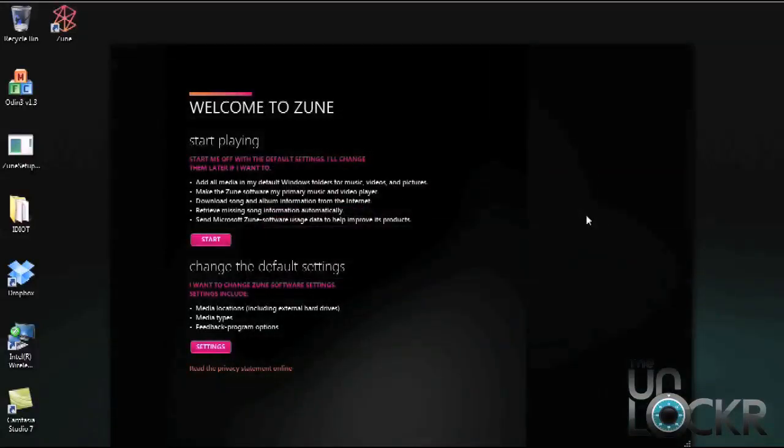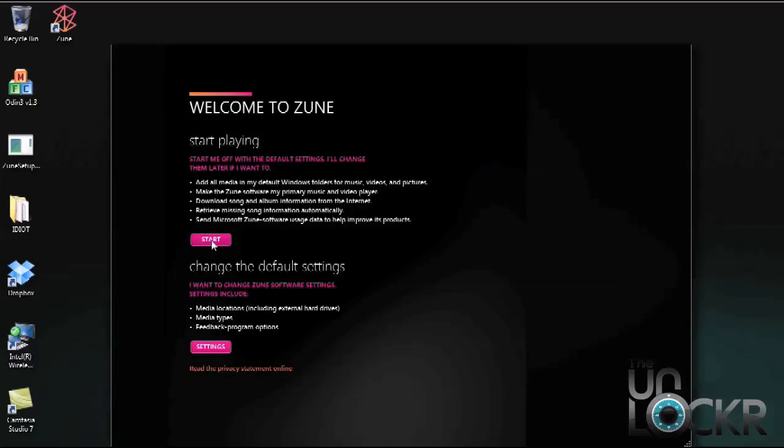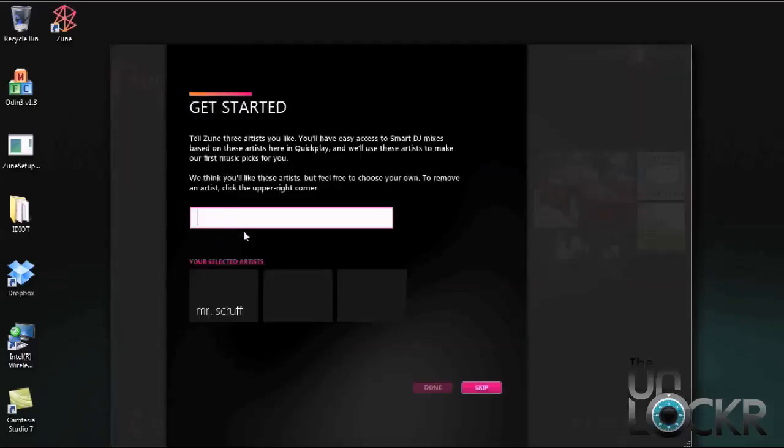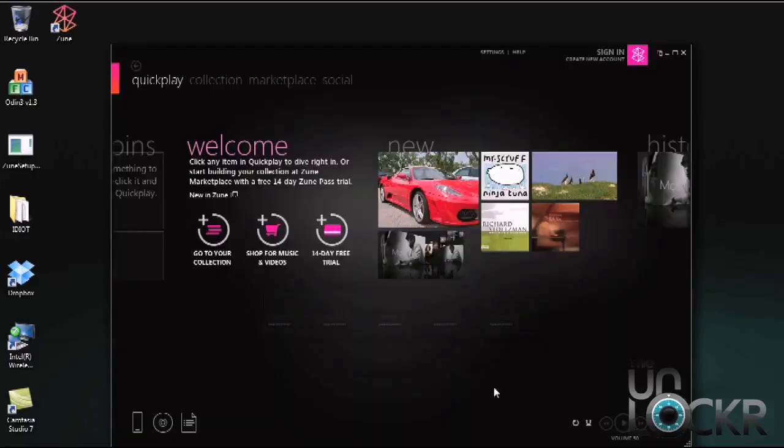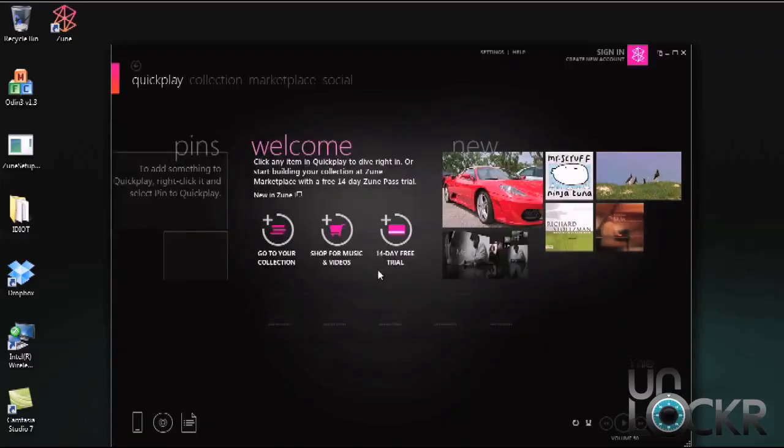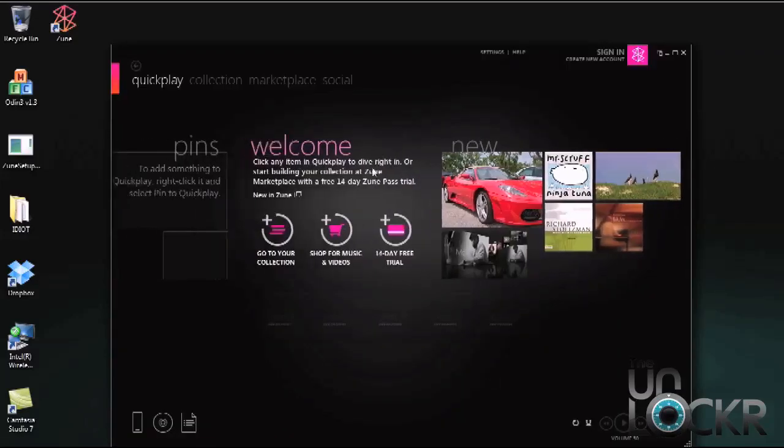Once you have the Zune software installed it's going to bring you to this screen here. Hit start. And then at this section here it's going to ask you to list some of your favorite artists. I'm just going to go ahead and skip over that. And this is your main page here.